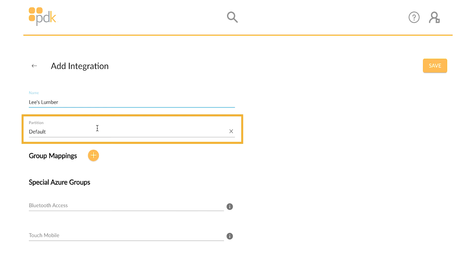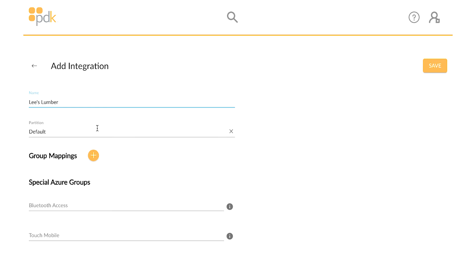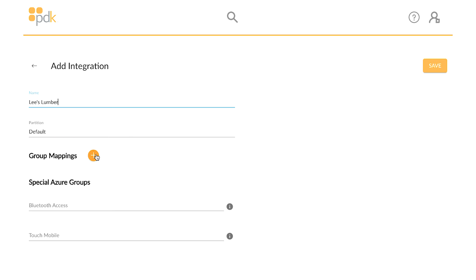Select the ProDataKey partition the Azure integration will be associated with. The group mapping feature is used to create custom associations between Azure Active Directory groups and PDKIO groups.